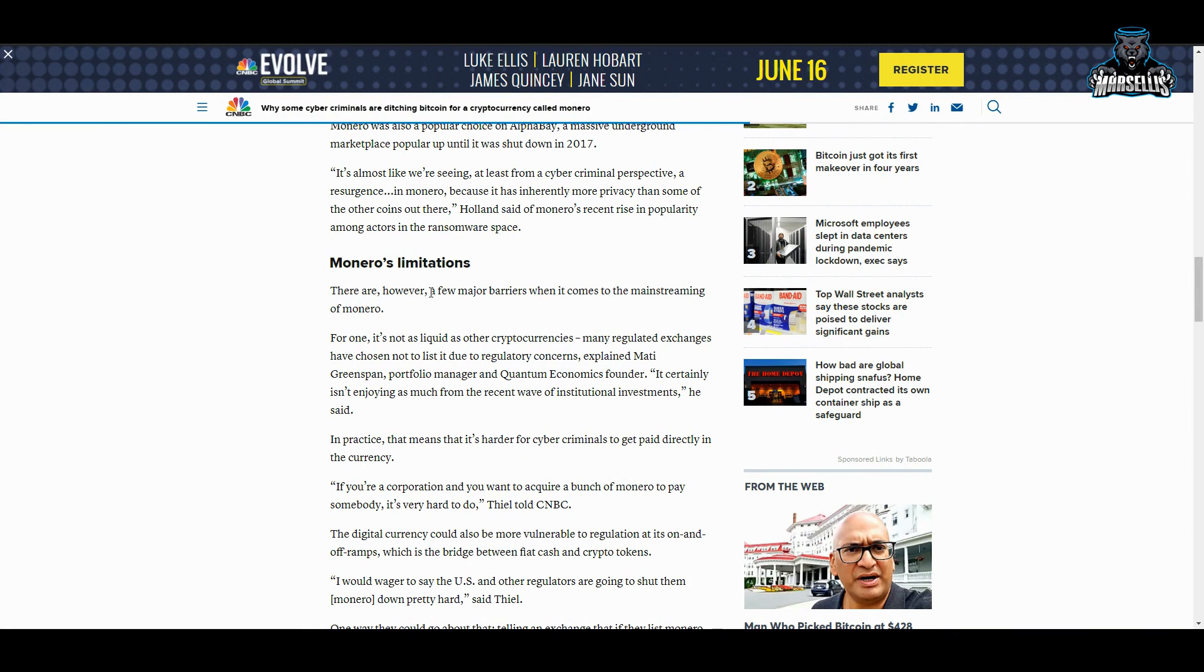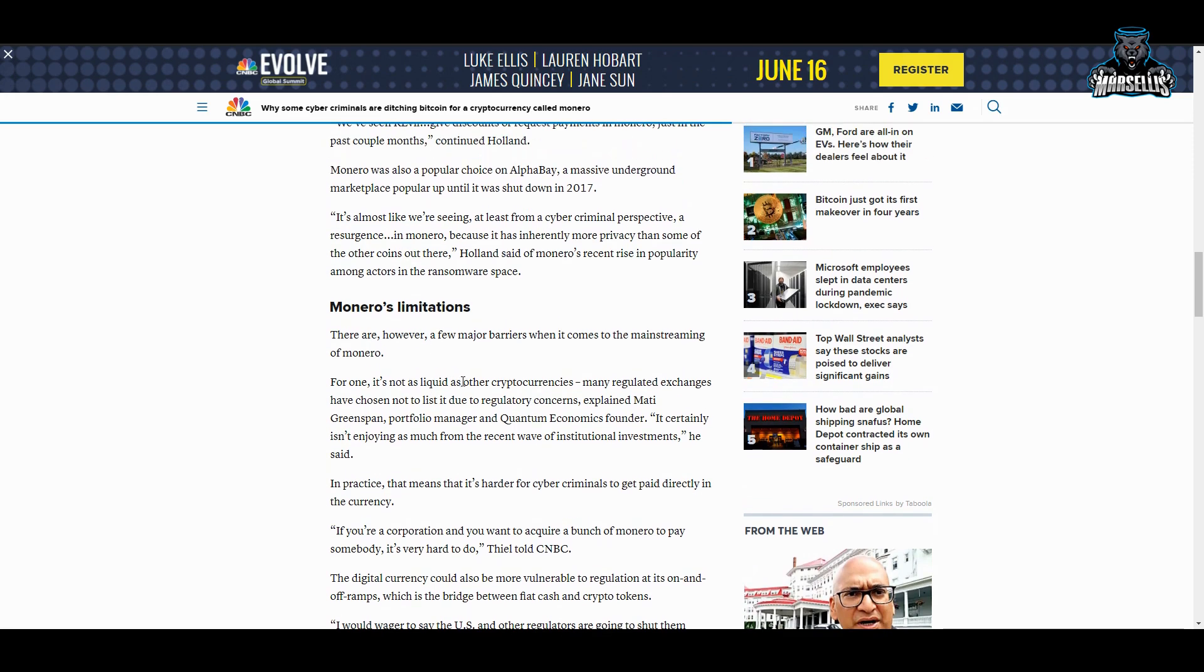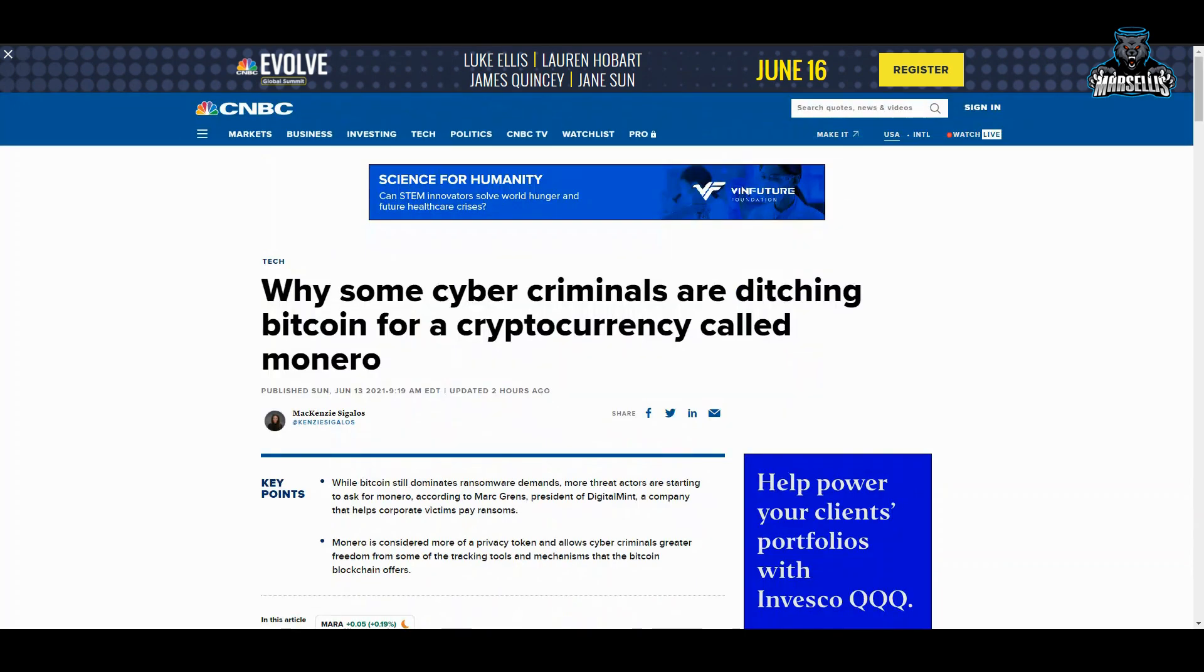Monero's limitations—there are, however, a few major barriers when it comes to the mainstreaming of Monero. For one, it's not as liquid as other cryptos. Many regulated exchanges—they're pretty much talking about how there's limitations to it. People, or not just people, remember criminals can't just completely jump out of Bitcoin and expect to be safe inside Monero because there's still limits.